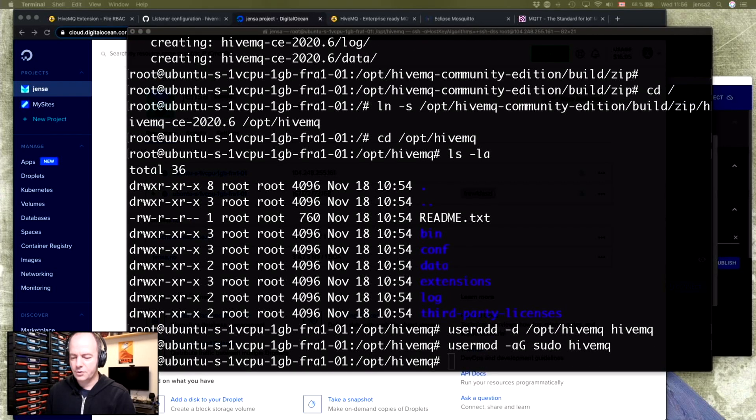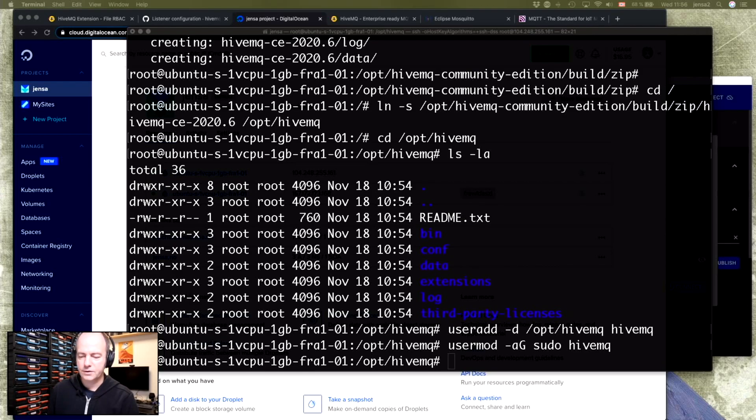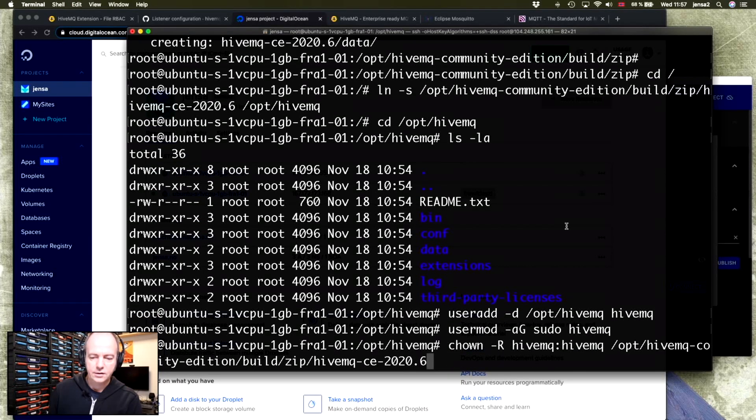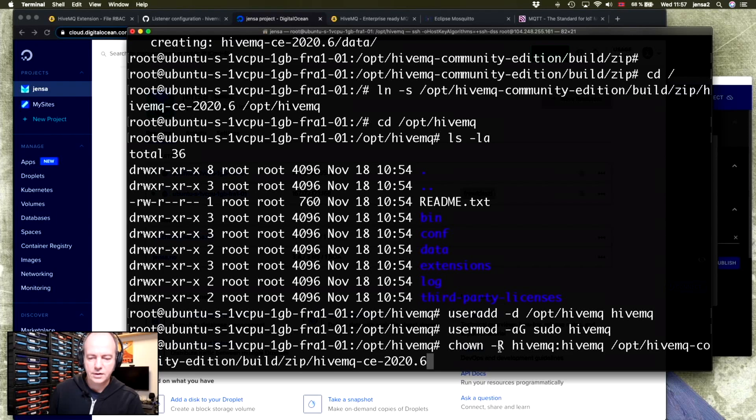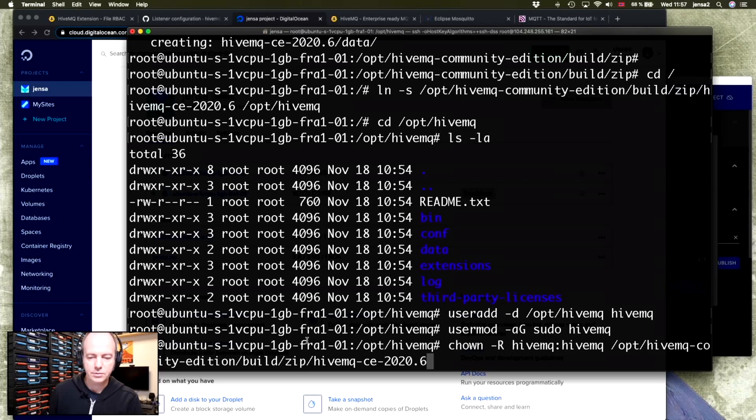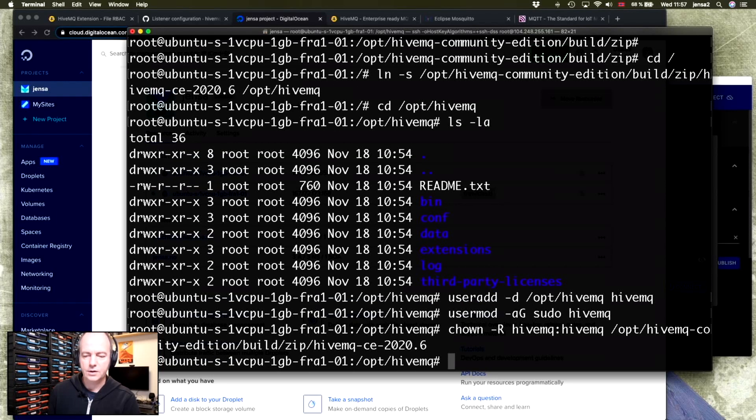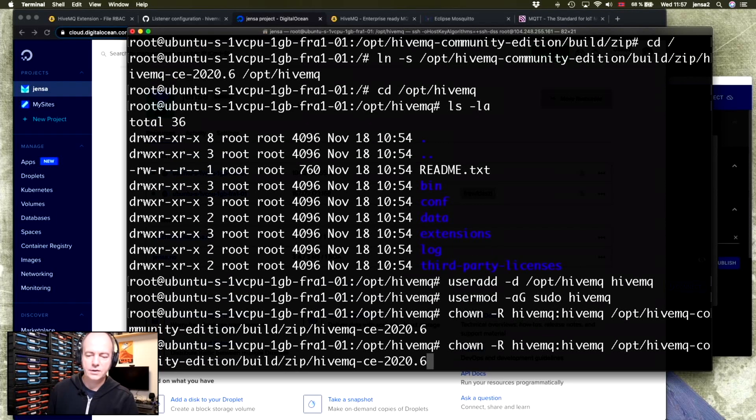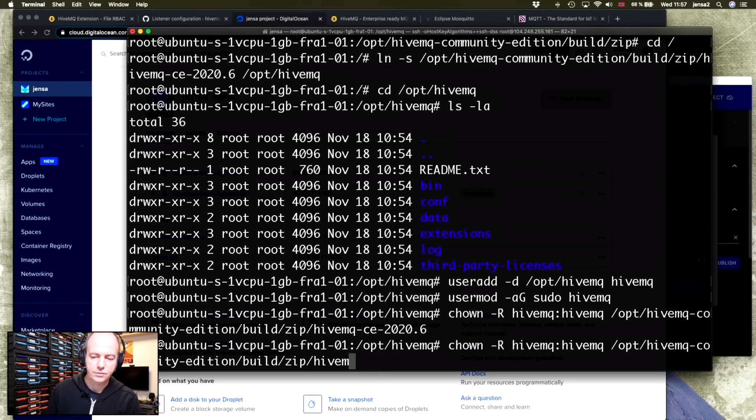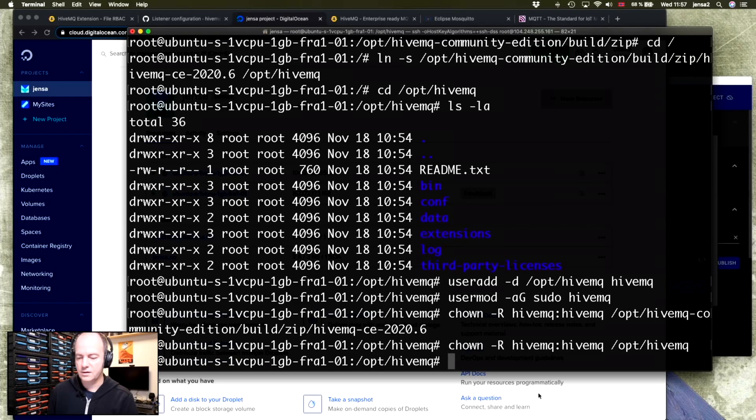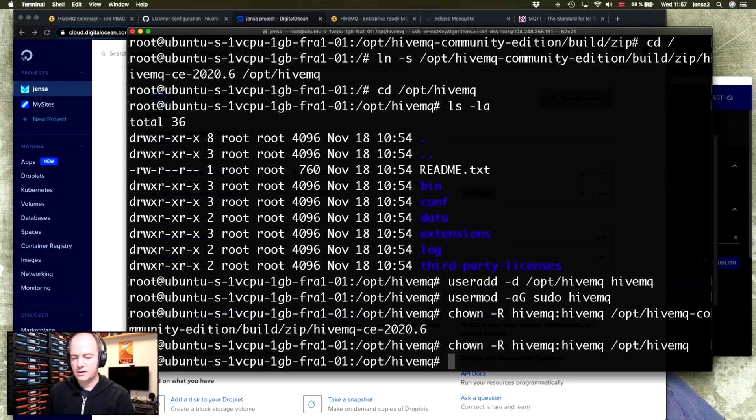Now we need to make sure that the folders are being owned by the right user. So chown -R hivemq:hivemq /opt/hivemq, and where you extracted all the files to. And then we'll need to do the same, but also for just /opt/hivemq like this.